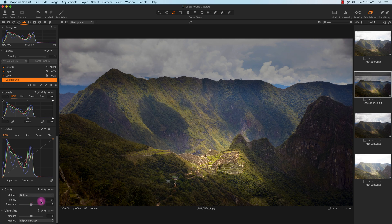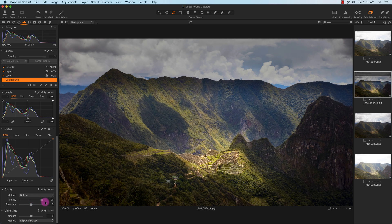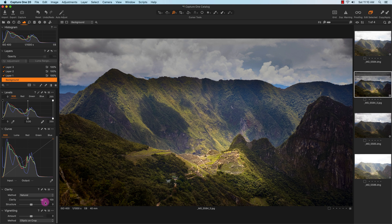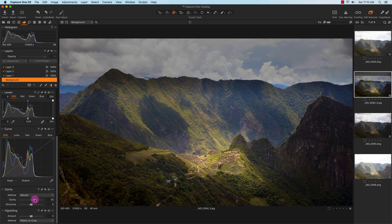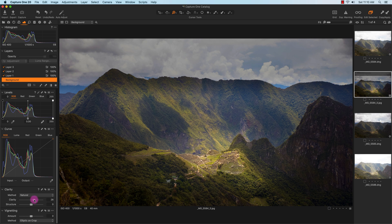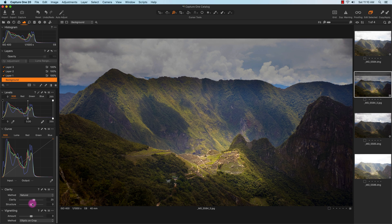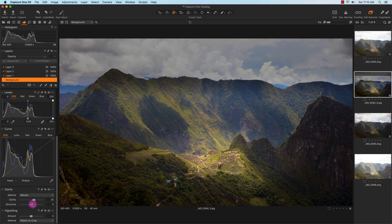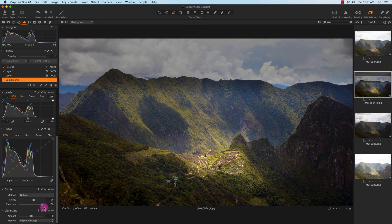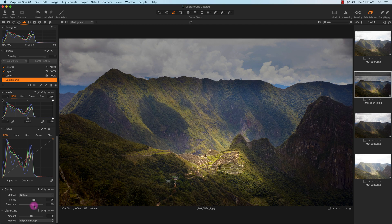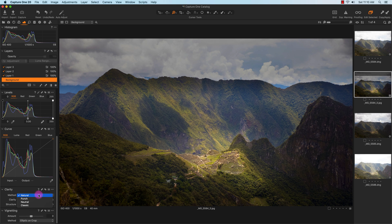I'm also going to add a little bit of clarity. I'm going to bump it up all the way to 100 to see how it looks. Actually, I will keep it at 30. Actually, 25. And I'm going to add a little bit of structure. I find the method of Natural looks best compared to Punch, Neutral, or Classic, so I'll just keep it on Natural.